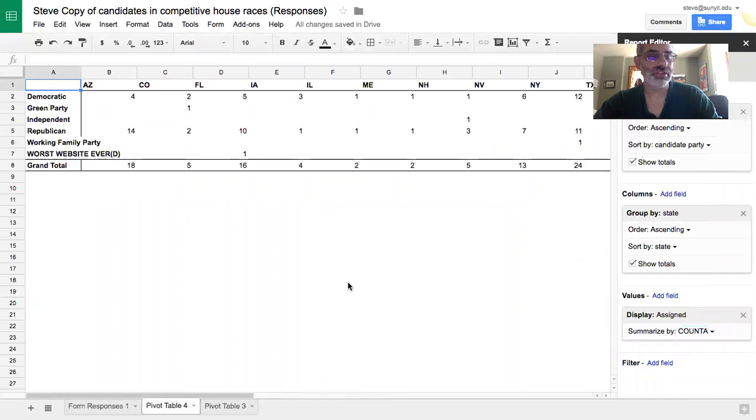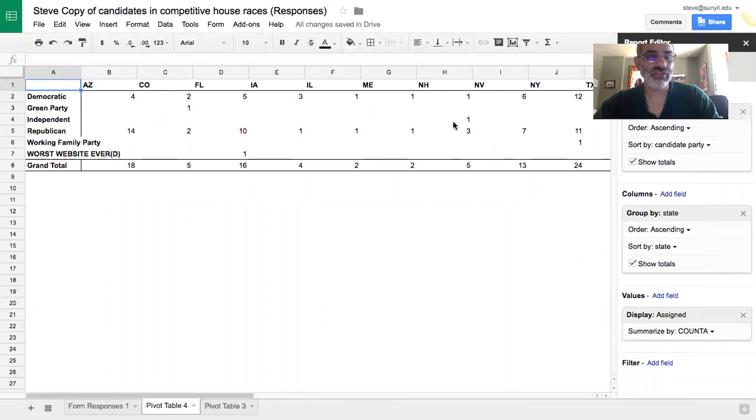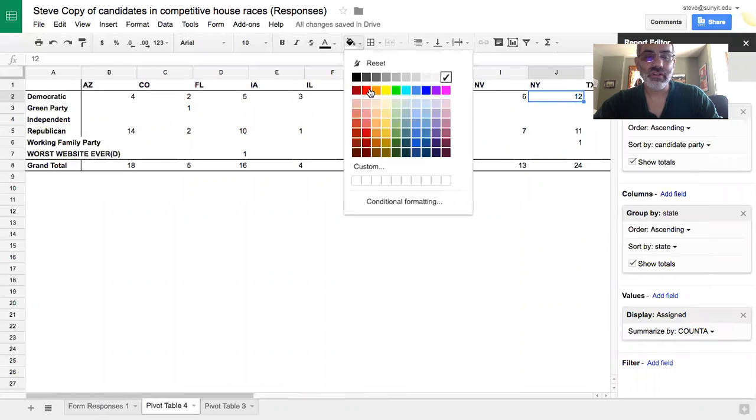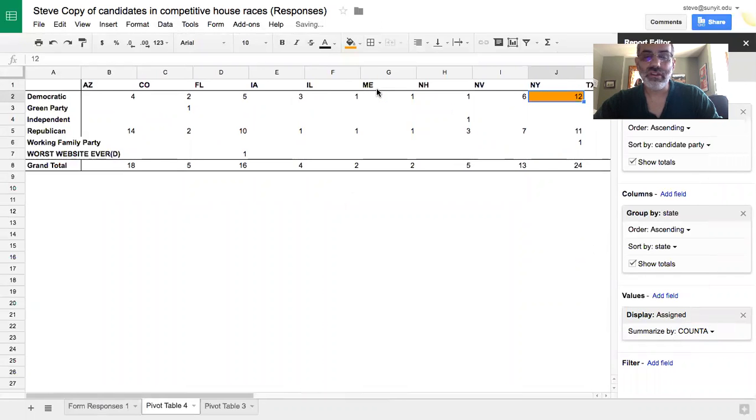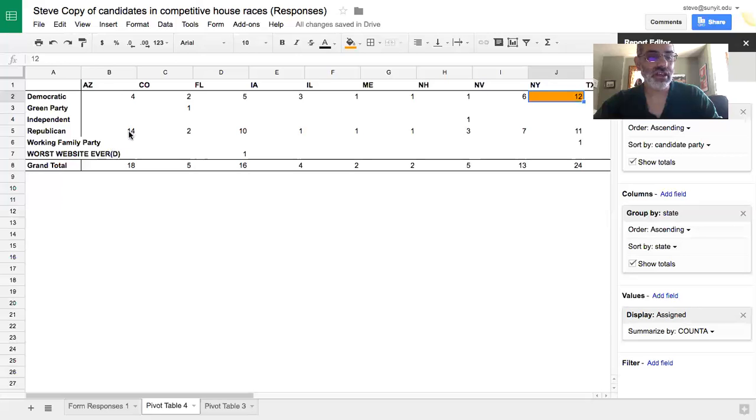And for this table, that's really all I want you to do. I want you to highlight which state has the most Democratic candidates. It looks like that might be New York. And which state has the most Republican candidates. That looks like it might be Arizona.